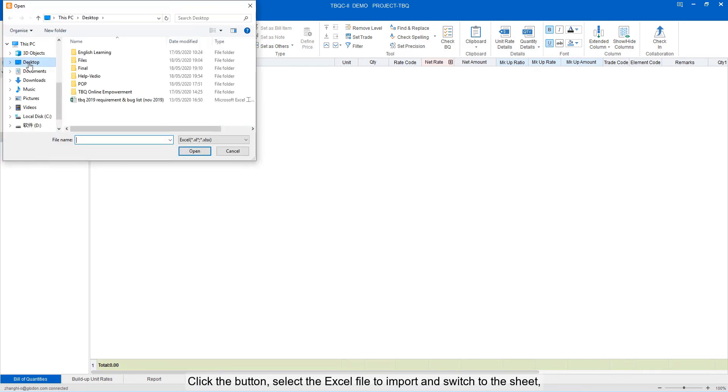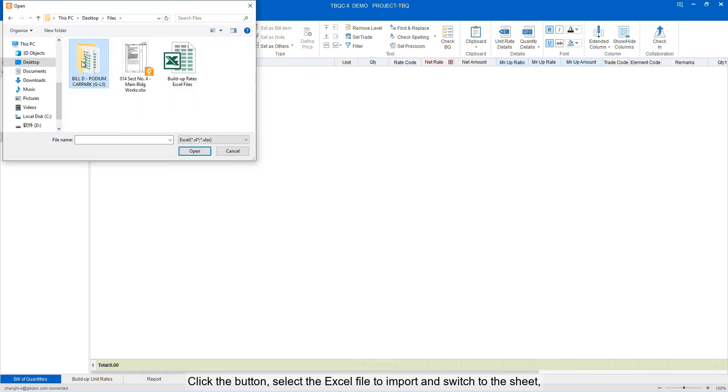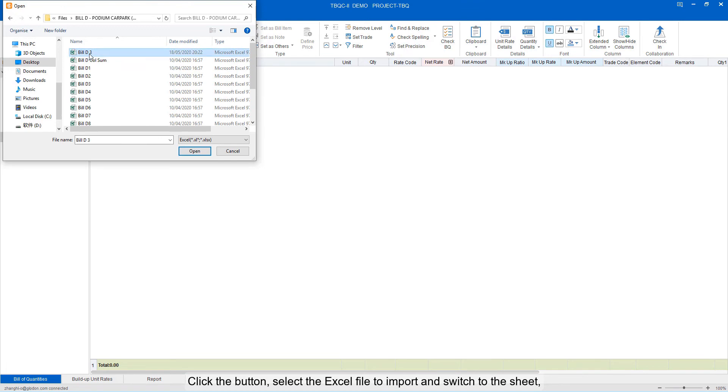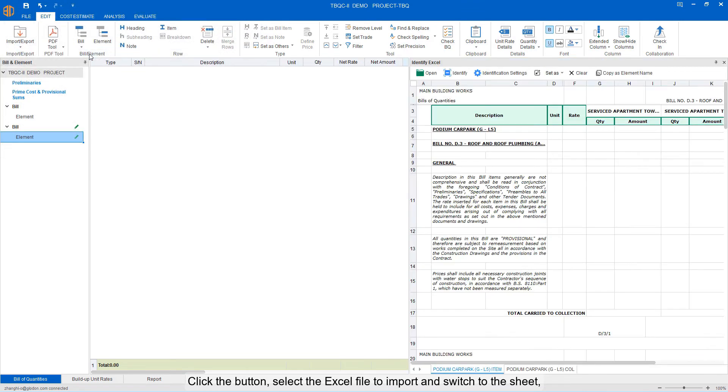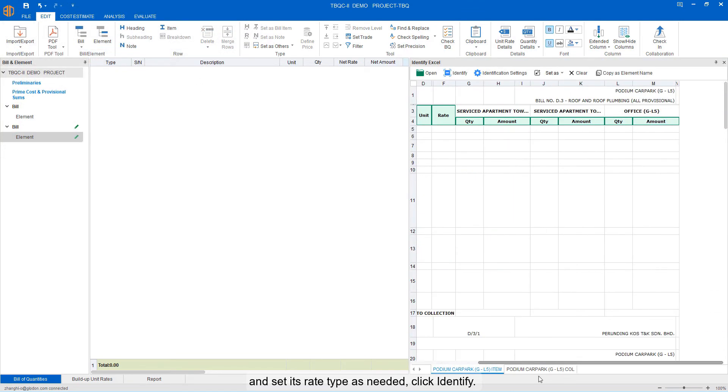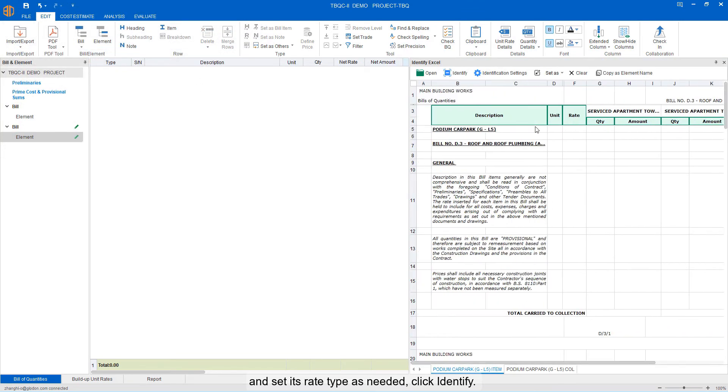Click the button, select the Excel file to import and switch to the sheet. And set its rate type as MIDI. Click Import.